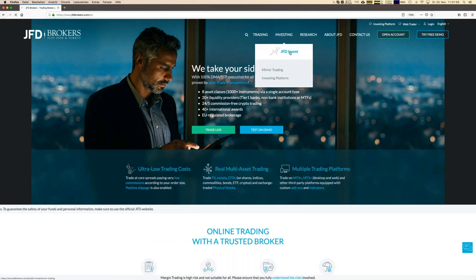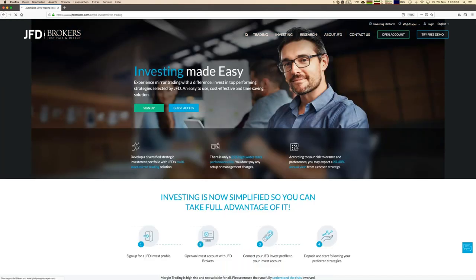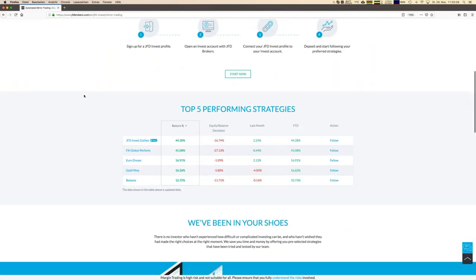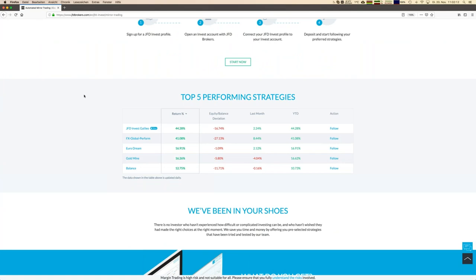Going to JFD Invest on the website, you'll already see some very good information. Scrolling down, here are our top five performing strategies — pre-selected trading strategies that have been doing quite a good job. We're not just talking about a few percent increase; you can see returns already exceeding 40%. These strategies started early this year, so it's more or less the yearly performance — quite impressive numbers.